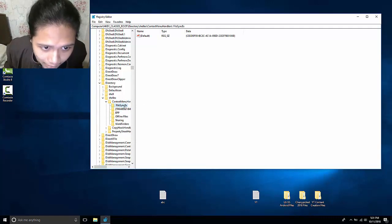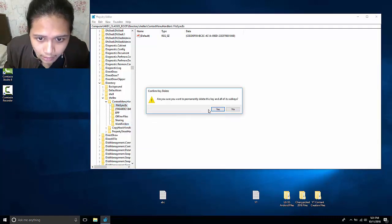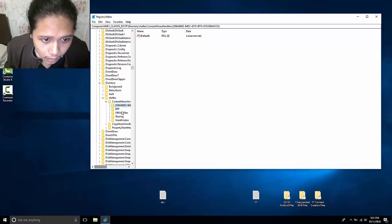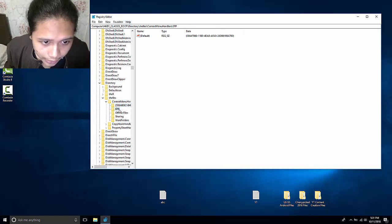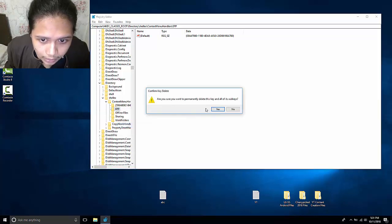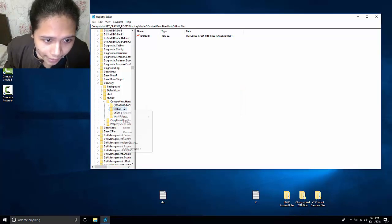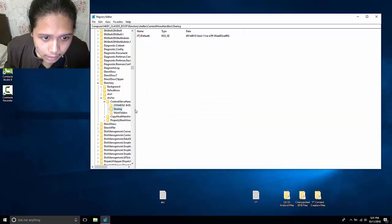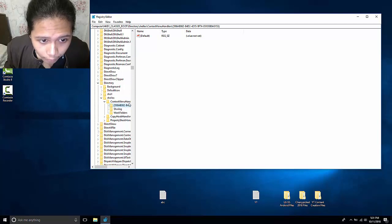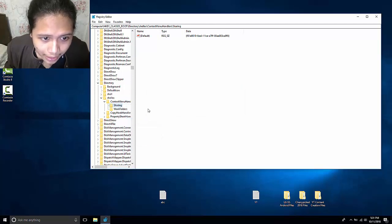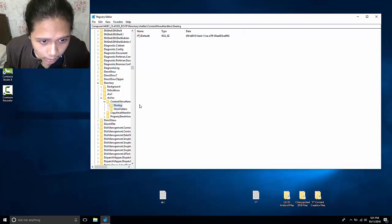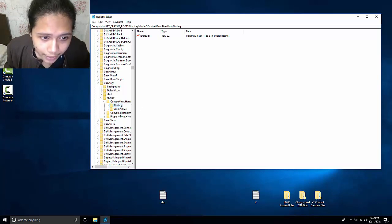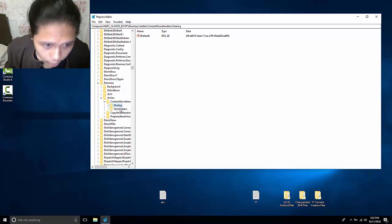First, let's begin with the FileSyncEx. Let's just delete that. And this EPP. Delete. Offline files. This unknown folder, delete that. So basically, just keep the subfolders sharing and work folders.